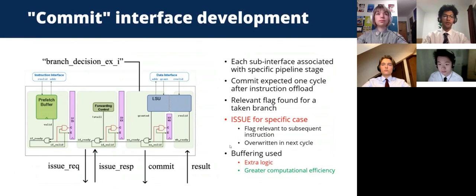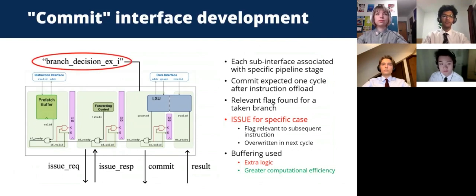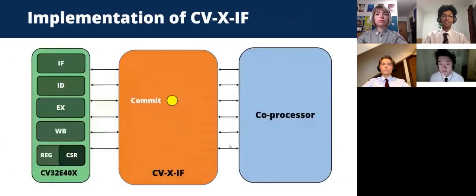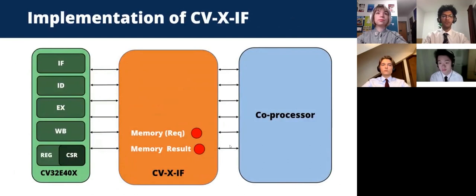However, due to timing constraints, an executive decision was made to solely focus on the implementation of the memory interfaces. These allow the coprocessor to access memory via the core's own load store unit, with the request and result divided over two separate interfaces. Their implementation presented a key challenge, as no previous work existed at all for either.